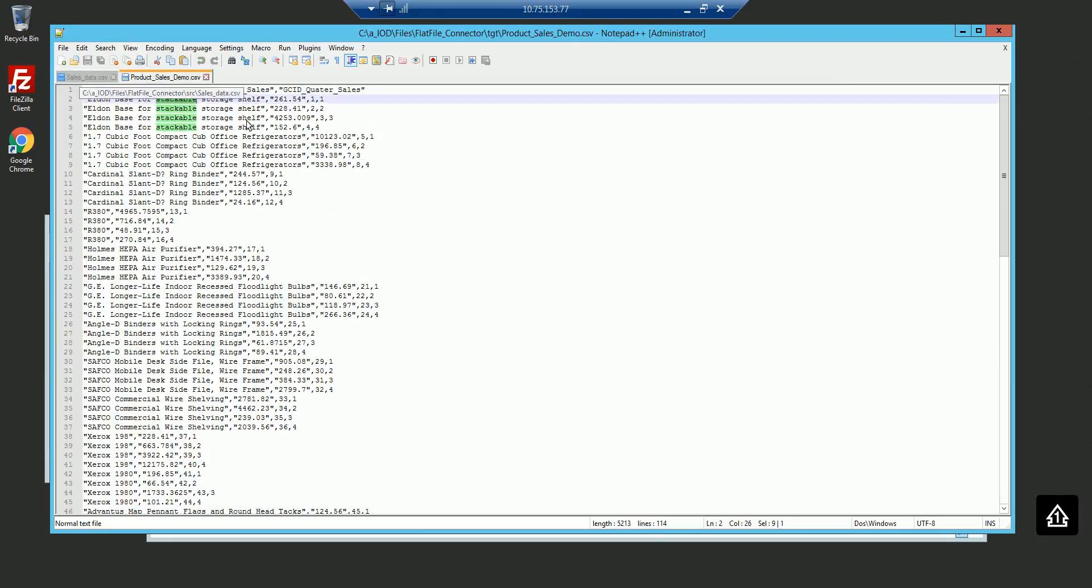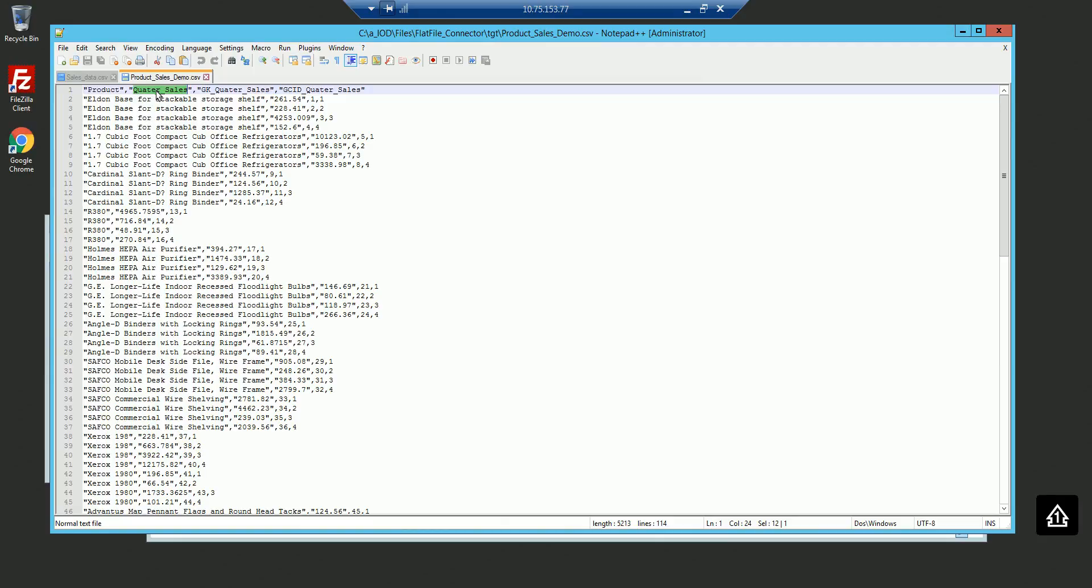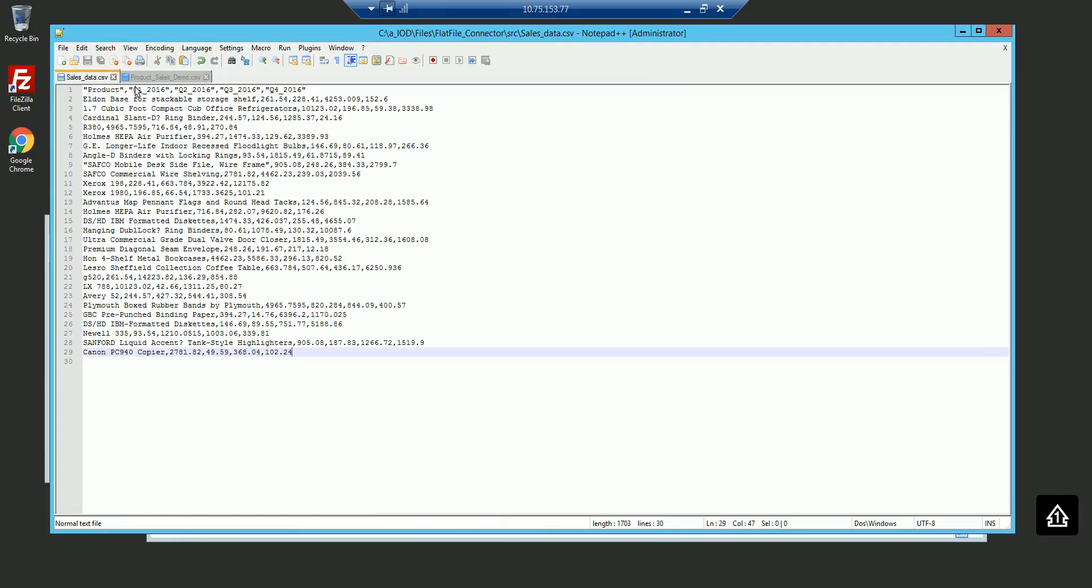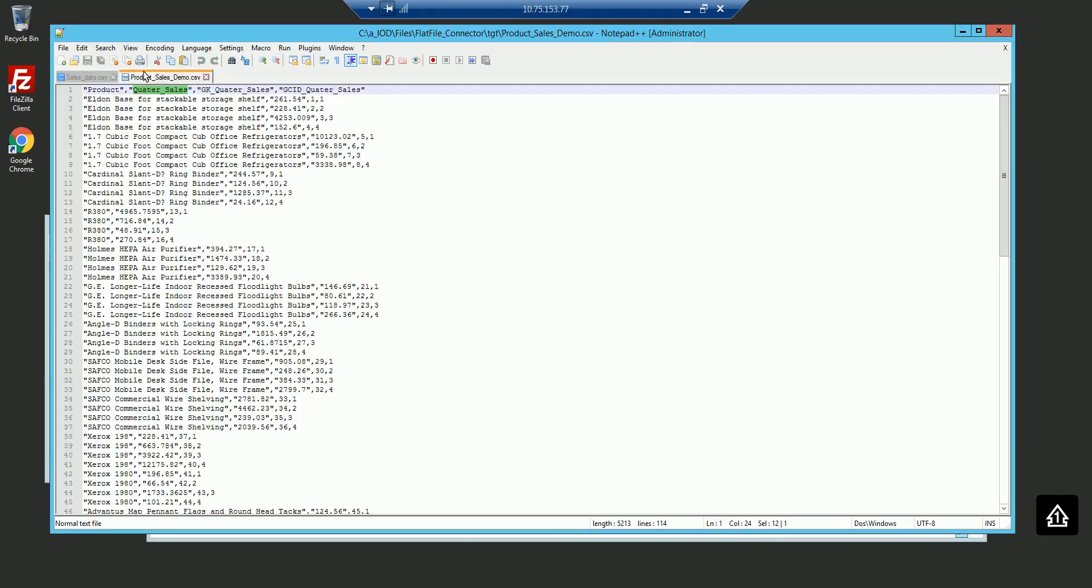As you could see, this is the quarter sales which is a normalized field from the source, which encompasses Q1 2016, Q2 2016, Q3, and Q4, and puts it together in quarter sales.